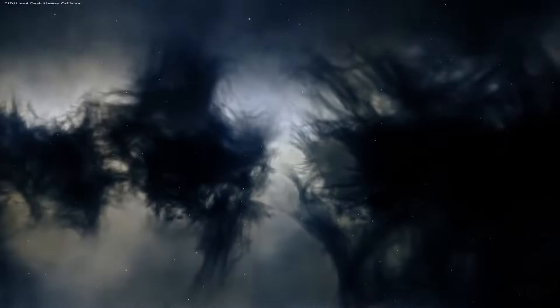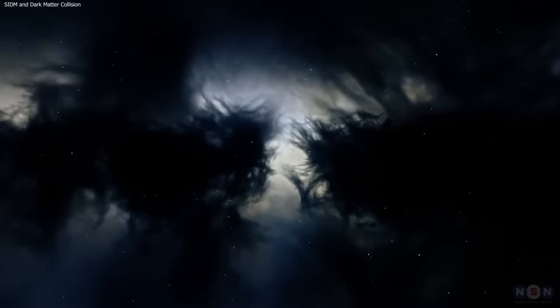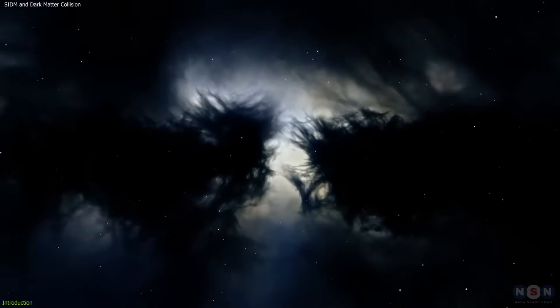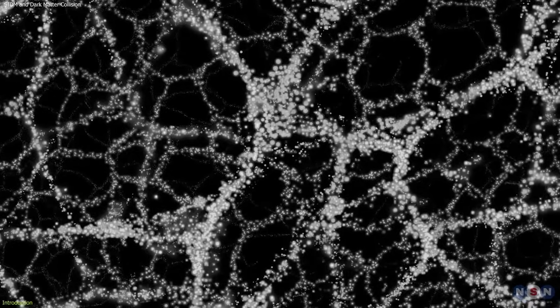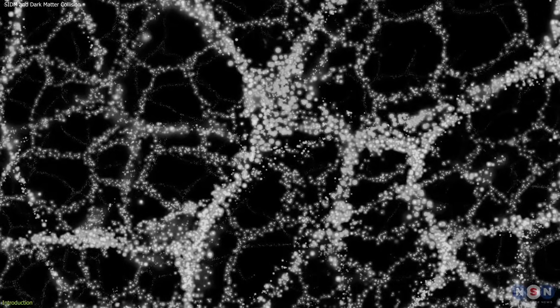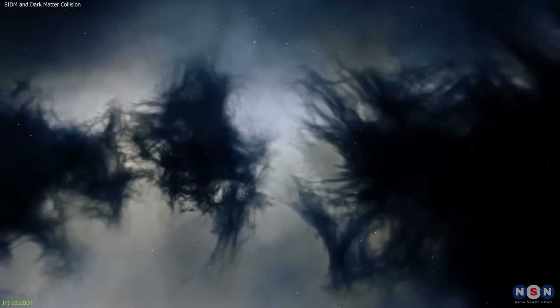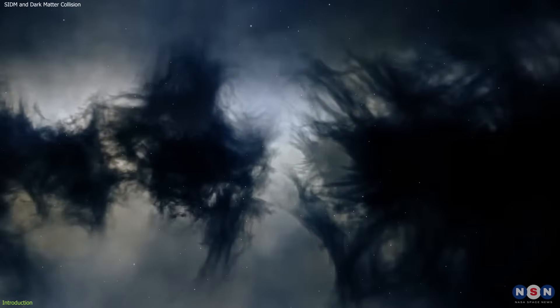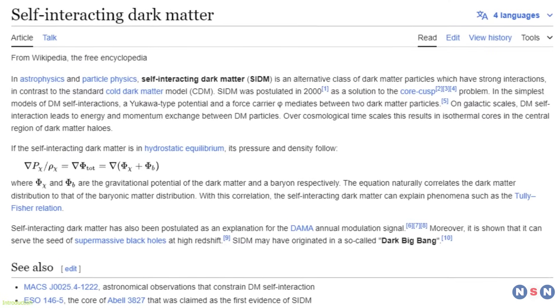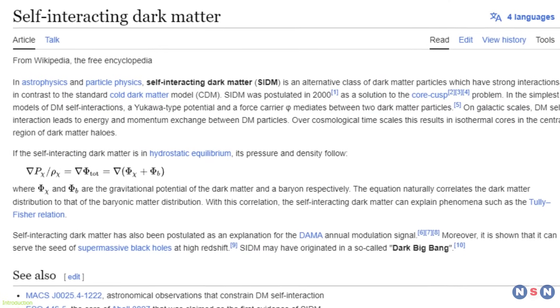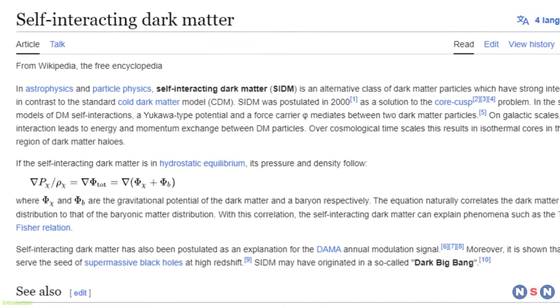A mysterious substance, dark matter, makes up around 85% of the universe's matter. But here's the twist. It's completely invisible. Scientists have long debated its nature, and a new theory called self-interacting dark matter is changing everything.